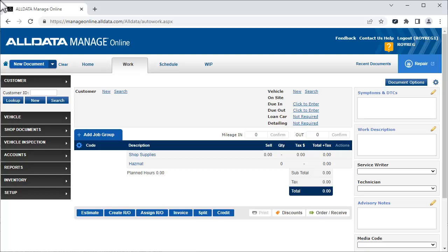In this video, we're going to see how to start a Twilio trial account and enter the Twilio account information in AllDataManageOnline. We'll also see how to convert your trial to a permanent account and purchase texts.